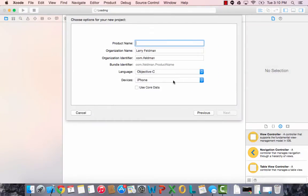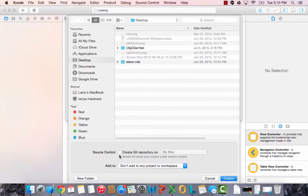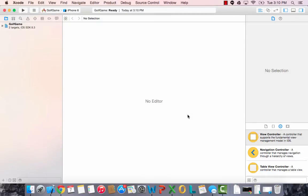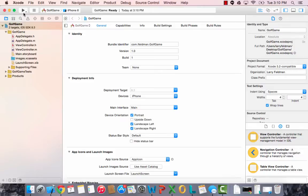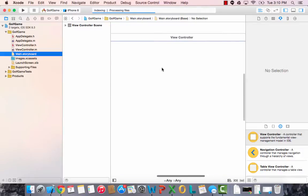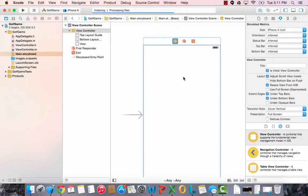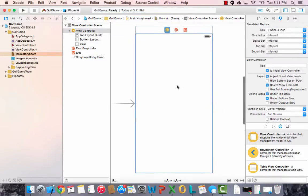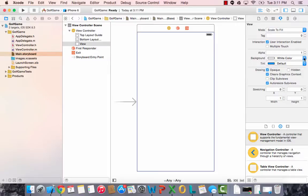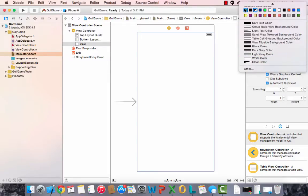I'll make it a single view application. Let's call it golf game. Make it for the iPhone. Click next. We're not going to use source control, and we will save it on the desktop. First thing we're going to do is go to the storyboard, click on the view controller, and let's change the size to 4 inch so that it's easier to see. Then let's also change the background color to green.